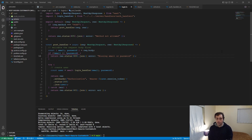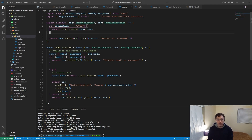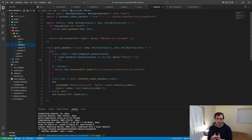I want to show you a code example. This is a custom authentication implementation I built to illustrate how this really works. Going into our API directory, I have these four routes: login, me, refresh, and register. Login and register make sense. Me is just getting the information of whatever user it is. But why do we have a refresh route?